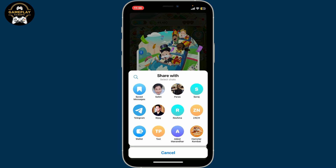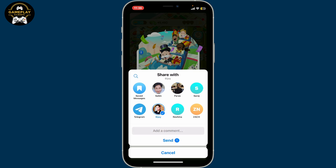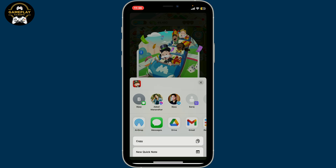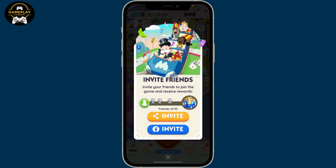You can use any social media platforms or your contact list on your device. Once you select a contact, click on the Send button to send the link to your friends.